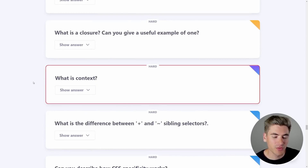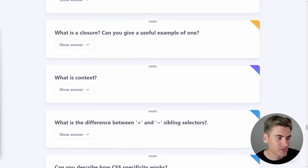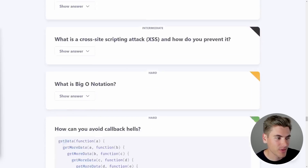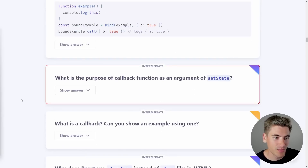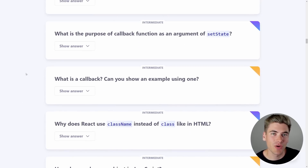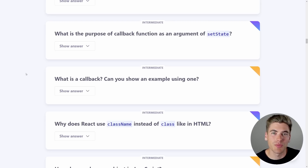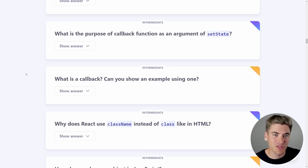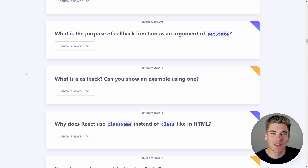The next question is: what is the purpose of a callback function as an argument of setState? This is a React-based question and is entirely based around the second purpose of using setState. Normally when you do setState, you could set the state to zero to set the count of something to zero.